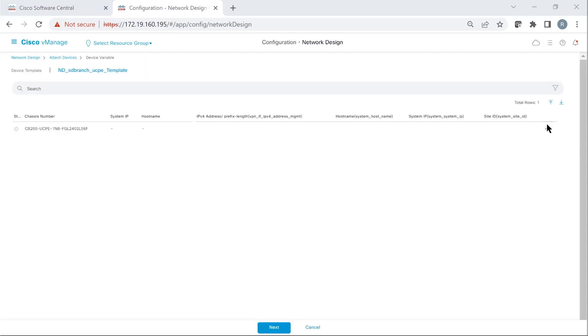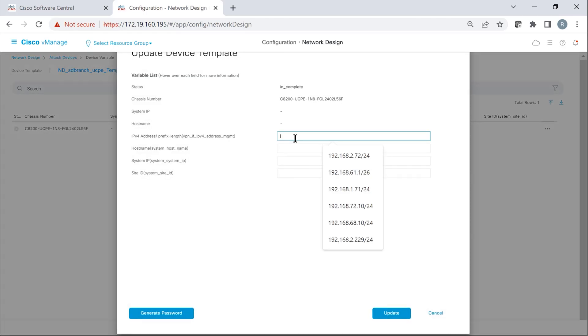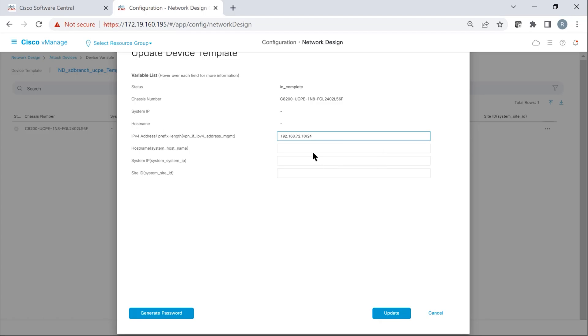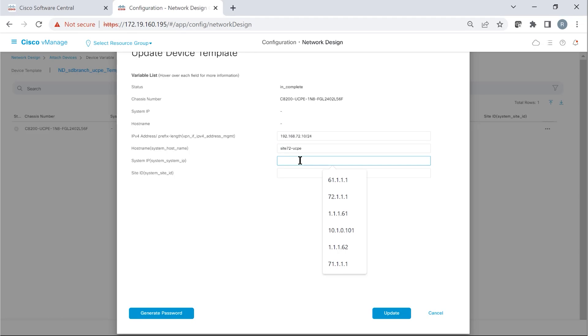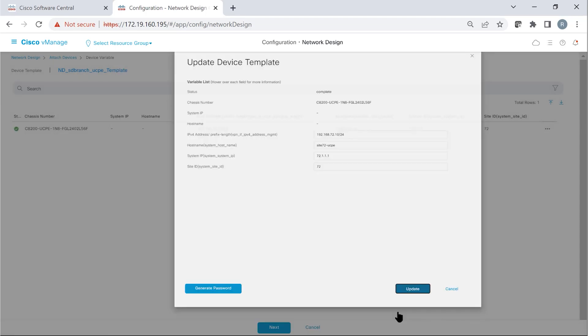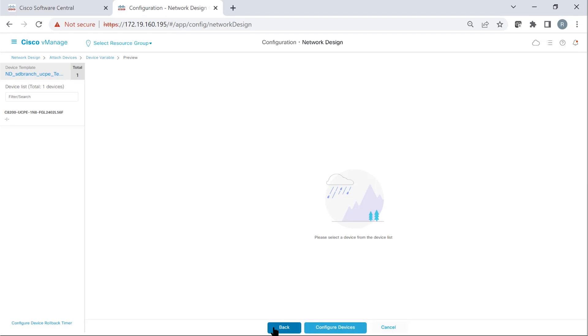So we enter the site-specific values for this particular device. For the management interface, we chose static address. So we provide a static address. And then a host name, let's say site 72-UCPE. And then a unique system IP for the UCP and then a site ID.